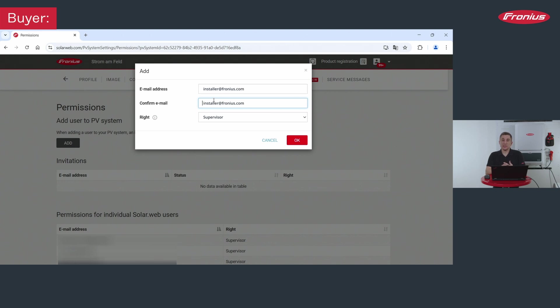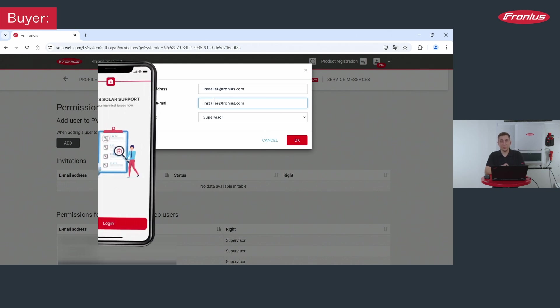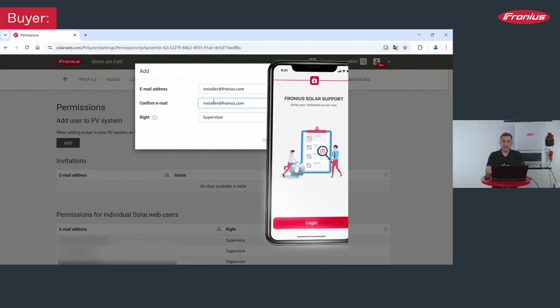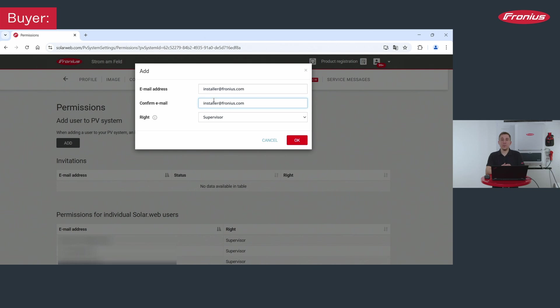After that the installer can himself reset the so-called technician password on the system with the help of Fronius SOS app. After that he can do the commissioning of your existing device and start your inverter to grant the operation in the system.